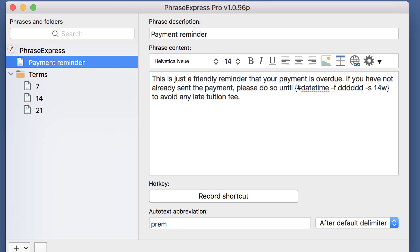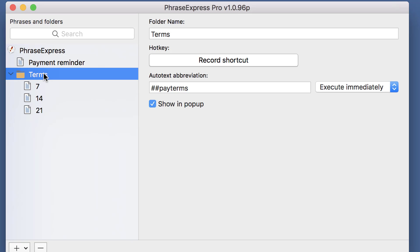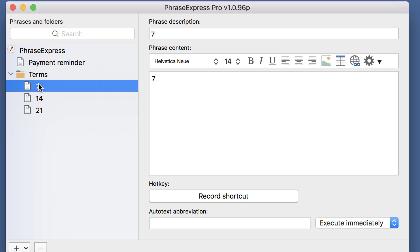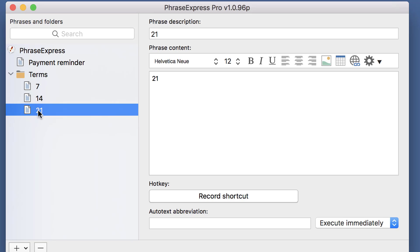But you can do even more in PhraseExpress. Let's check it out. Instead of a static 14 days payment term, I've prepared a folder, Terms, with the autotext abbreviation, dash dash pay terms. And the folder contains just several numbers, 7, 14 or 21, which will be the actual deadlines.